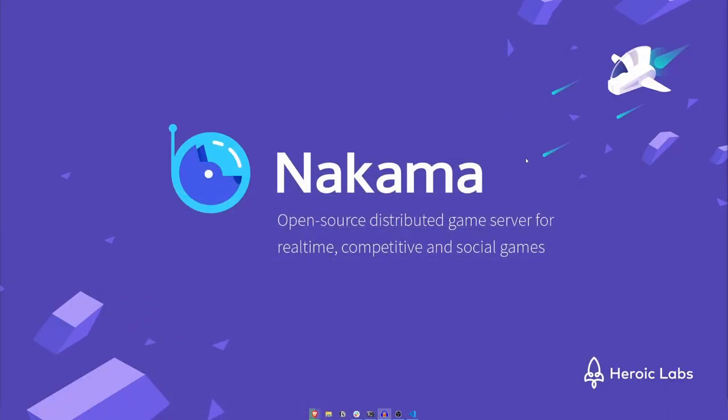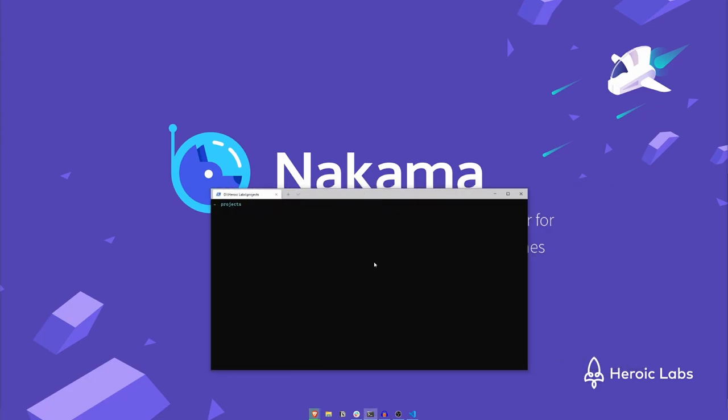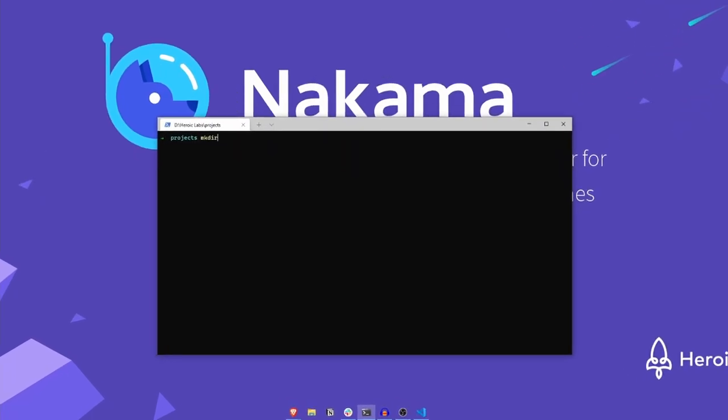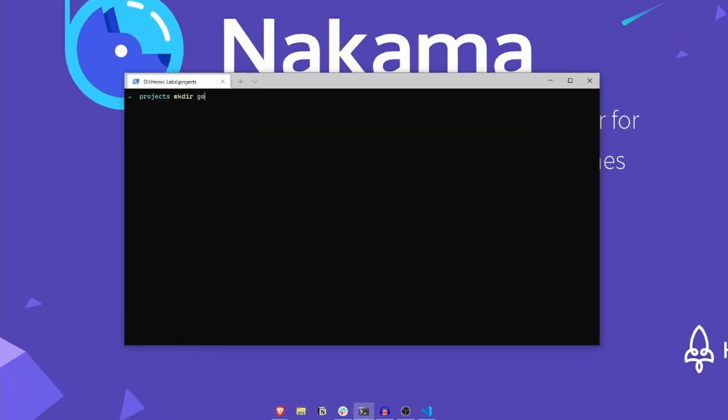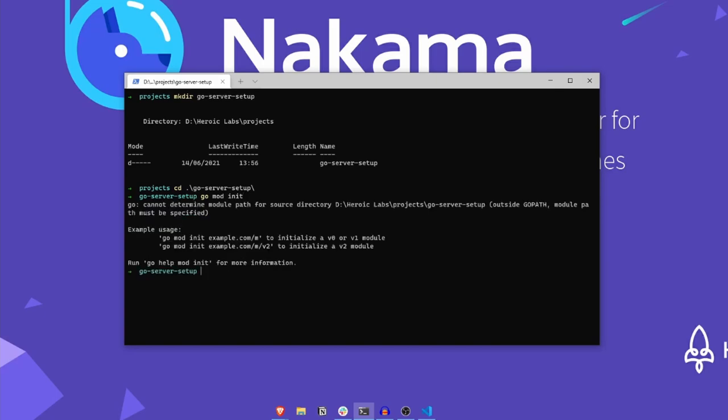With Go installed, it's time to create our project. Let's open up a terminal window and create a new folder for our project. Let's change into our new project folder and initialize a Go module using the go mod init command. This command requires a module path argument. This module path typically takes the form of a URL. So in this case, I'll call it heroiclabs.com/GoSetupDemo. Let's run that command now.